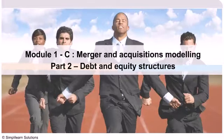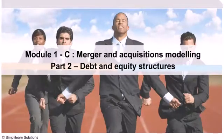Module 1C Part 2. Debt and Equity Structures. Introduction.